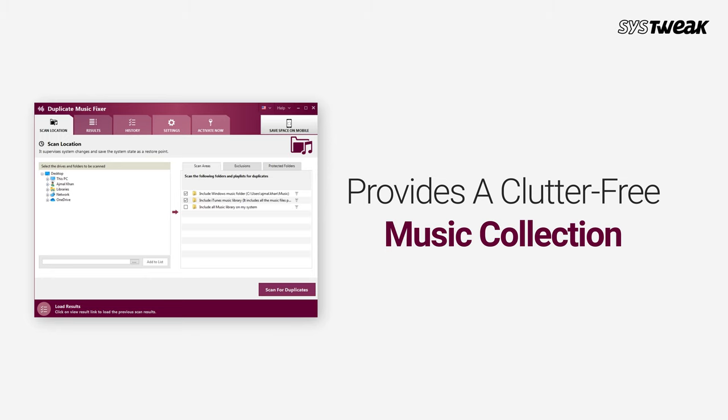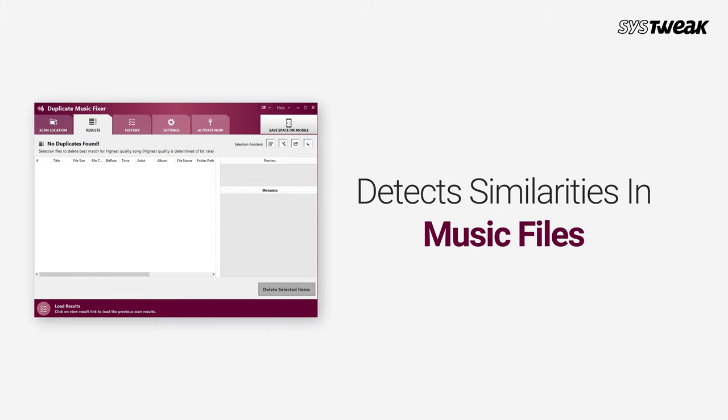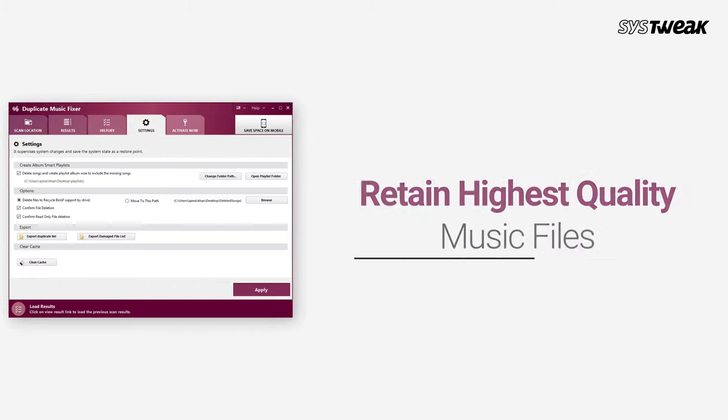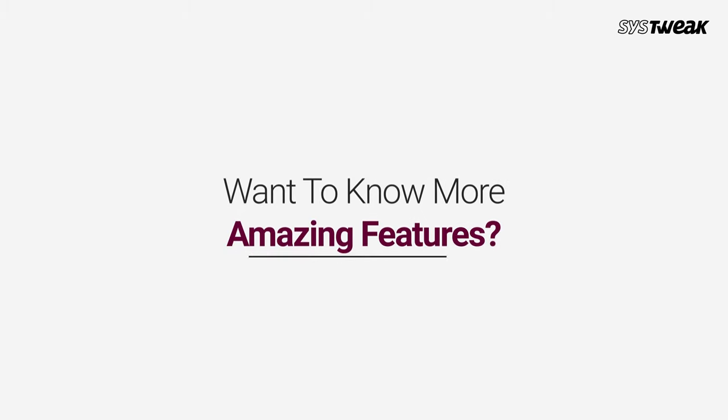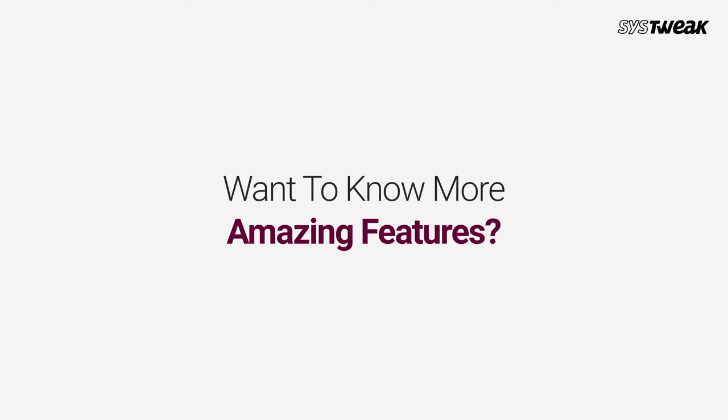This tool can provide you with a clutter-free music collection by detecting similarities in music files and finally retaining the highest quality at the end. Want to know more features?